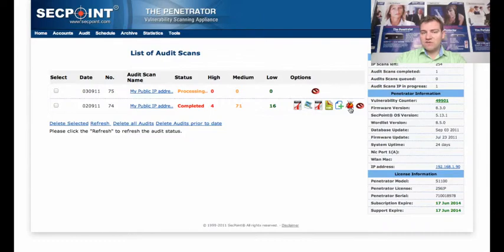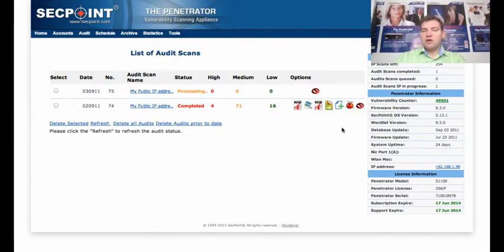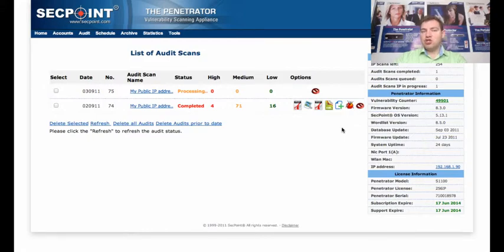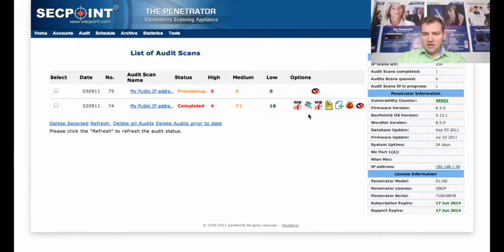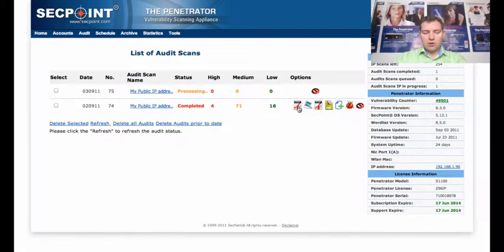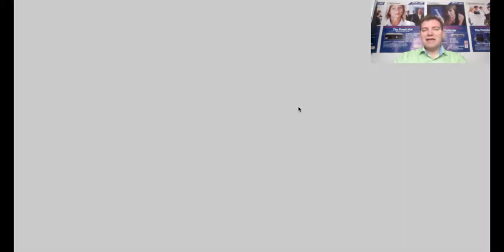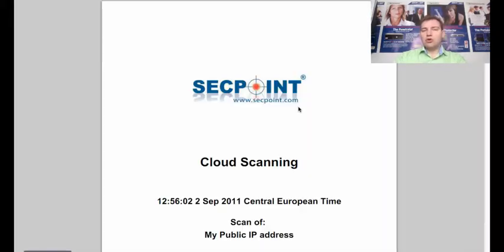If things like that happen, we can easily make a fix for it or you can just go to the False Positive module where you can simply mark the vulnerabilities. Then they will not be shown in the report and in future reports. So now I click here on the PDF report and then it is loading the report.